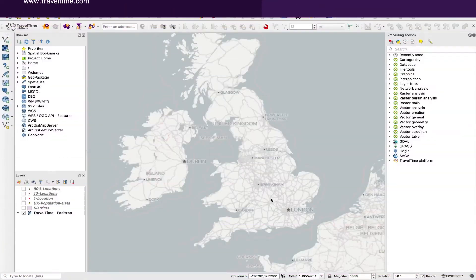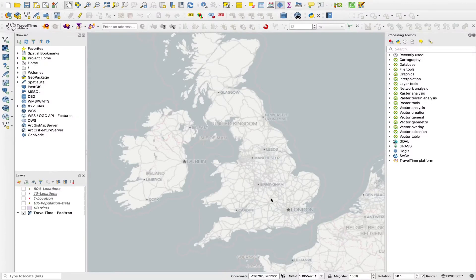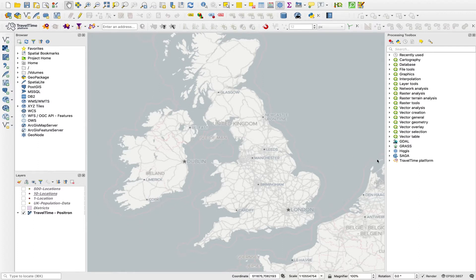Tools from TravelTime in QGIS allow you to really configure the nuts and bolts of the analysis you want to be running. We have an advanced tool or an advanced version of each of the three key tools.